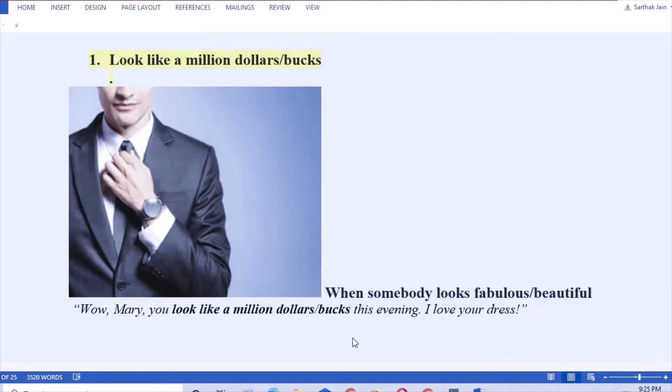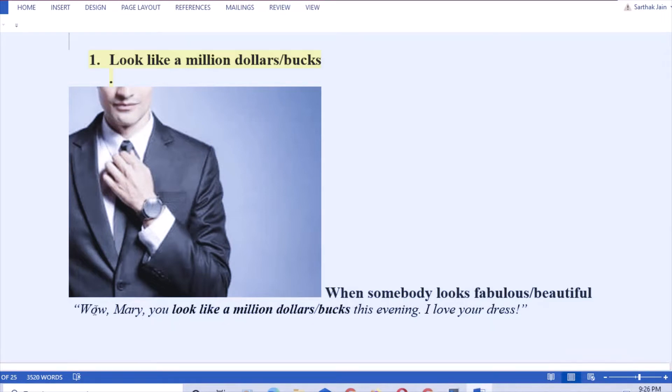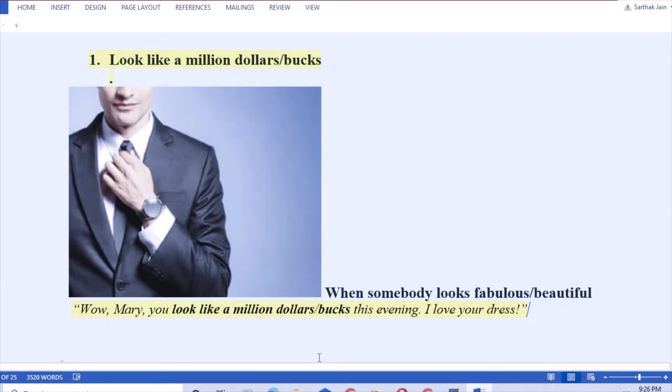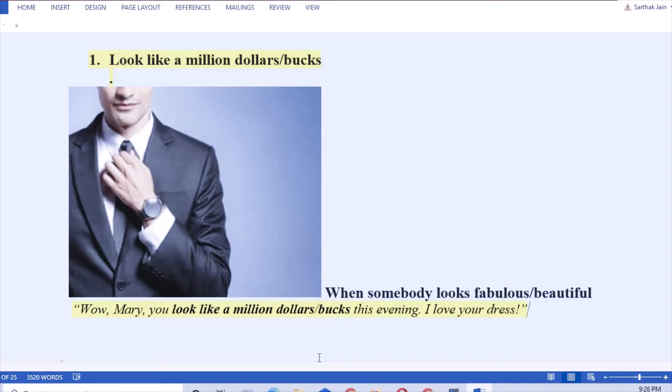Let's take our first idiom: look like a million dollar box. That means when somebody is looking very beautiful, not that somebody is very rich, but that somebody is very beautiful. How to use this in a sentence: Wow Mary, you look like a million dollar box tonight. I love your dress. That means you are appreciating the person in terms of beauty or dress. You can say to your friend who is looking so attractive: my dear friend, you are looking like a million dollar box today.